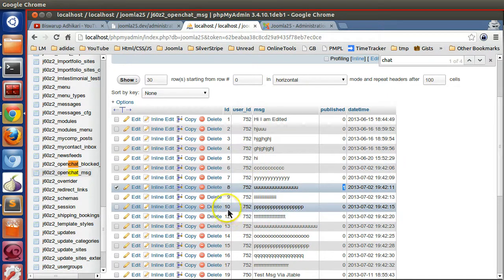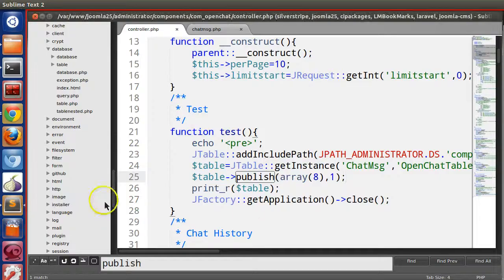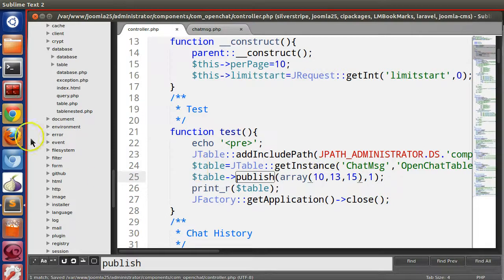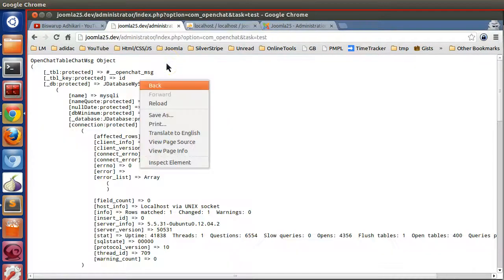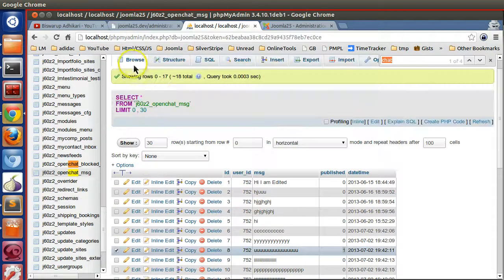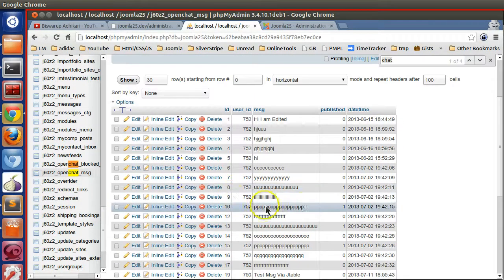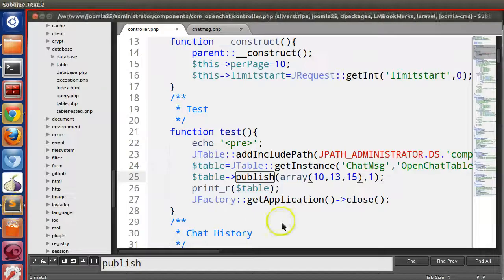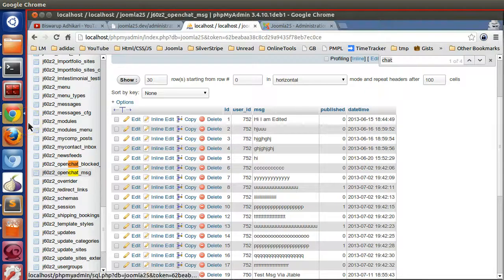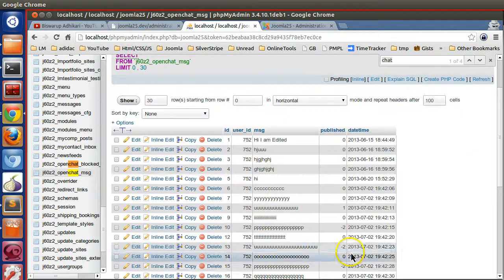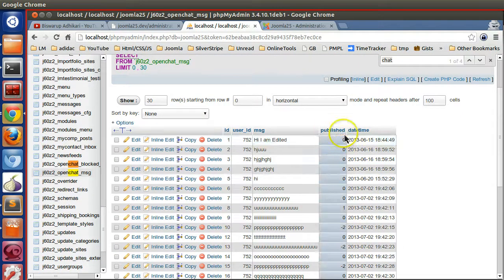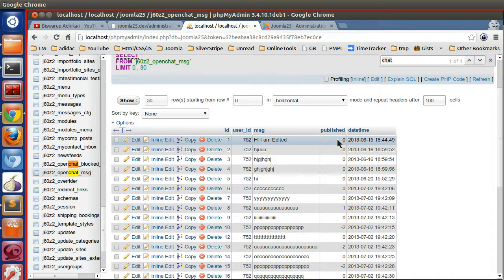Let's modify a bunch of IDs — 10, 13, and 15 — pass them in the array and refresh. You can see records 10, 13, and 15 are updated. Let's change the value to -2, save and refresh, and now they become -2. You can change the published column value without writing an update query.